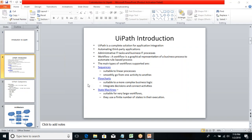Talking about sequences, a sequence is suitable for a linear process. What is a linear process? It's a direct process — I'm going directly and I don't want to do any condition checking or decision making.